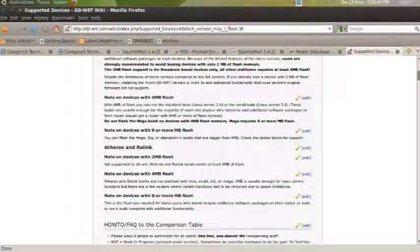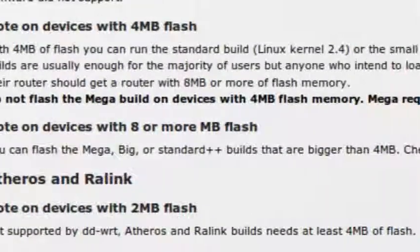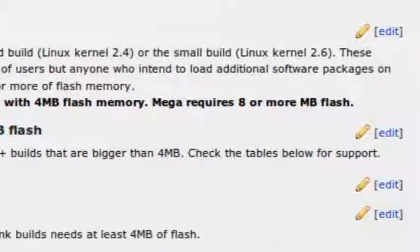When buying a router for DD-WRT, decide what features you want. Go to their website — I'll post links in the show notes for episode 166. There's a supported devices list — extensive, huge table — and a link that says 'Which version may I flash?' That tells you about the different versions of DD-WRT. Note: do not flash the Mega build on devices with 4 megabytes of flash memory — Mega requires 8 megabytes or more. So you have to determine whether you can get away with a 4-megabyte router or need one with 8 megs for bigger features.